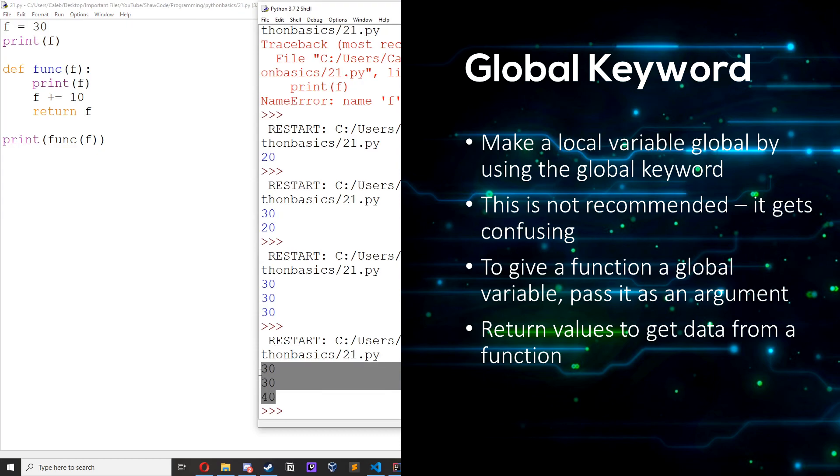So this way using arguments and returning it doesn't get really confusing because when you start mixing up local and global variables it does get quite complicated so I wouldn't recommend it.